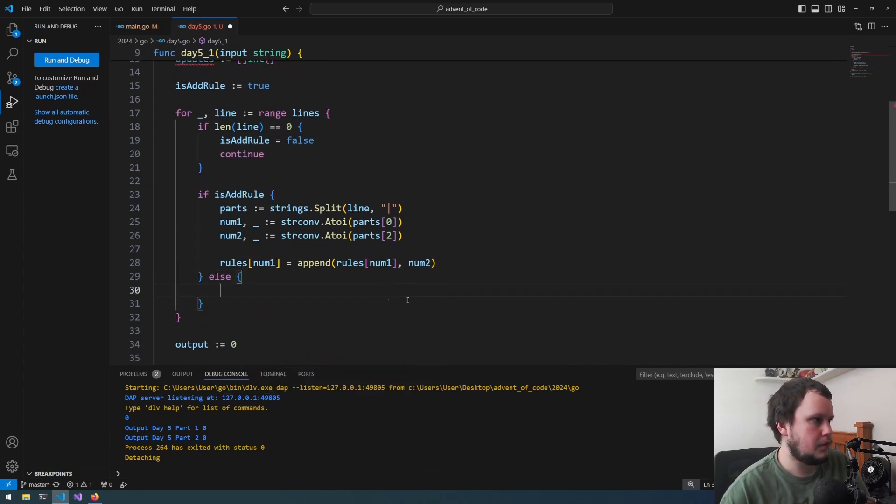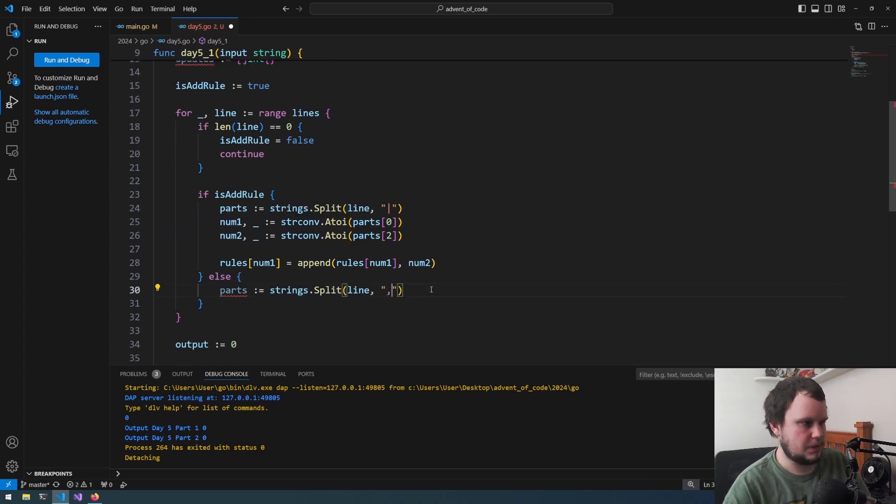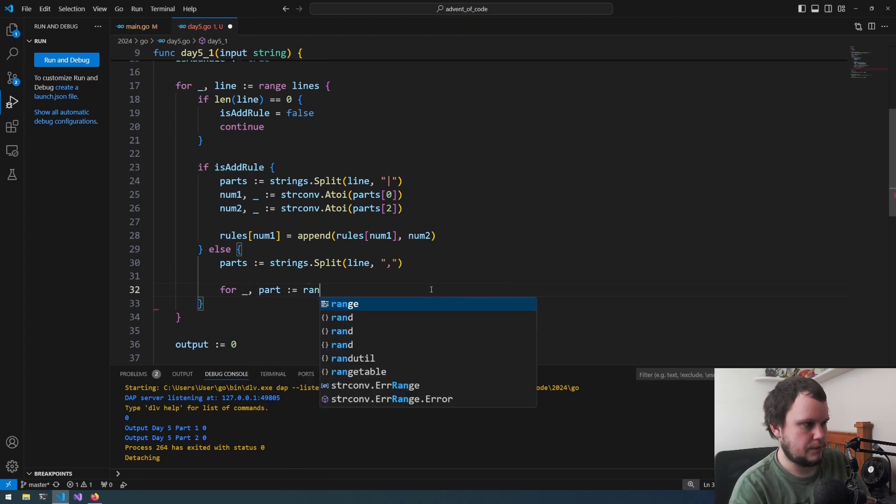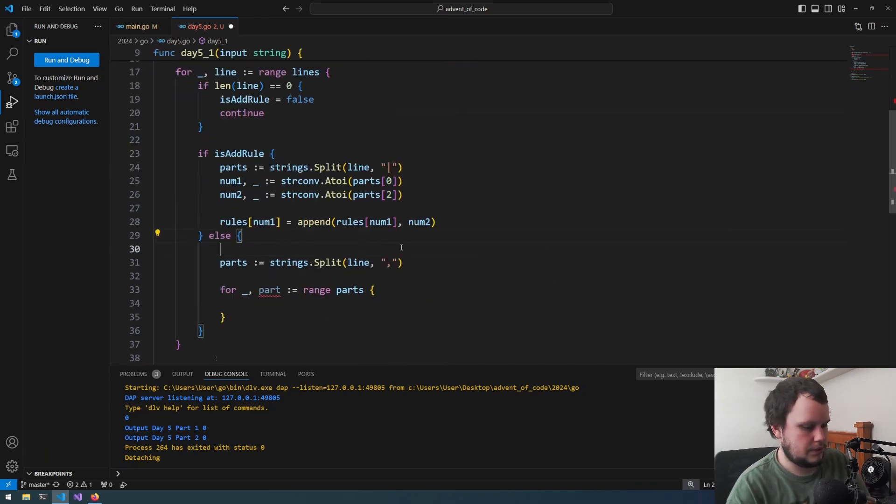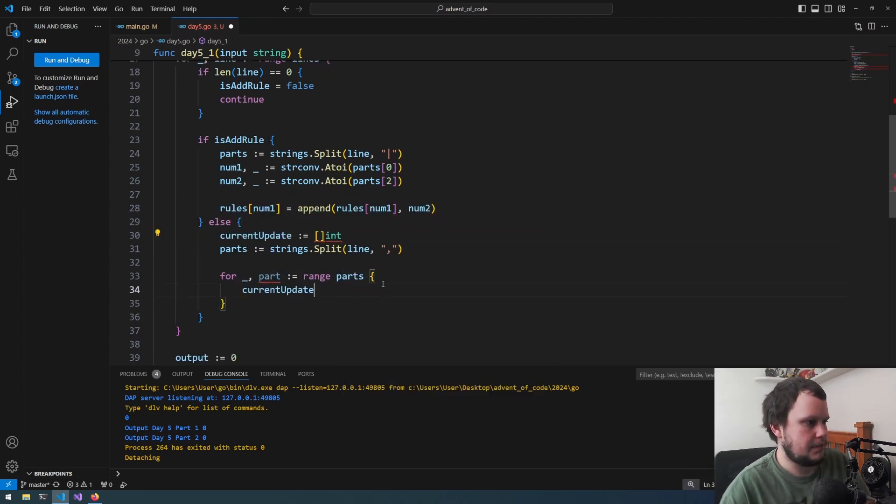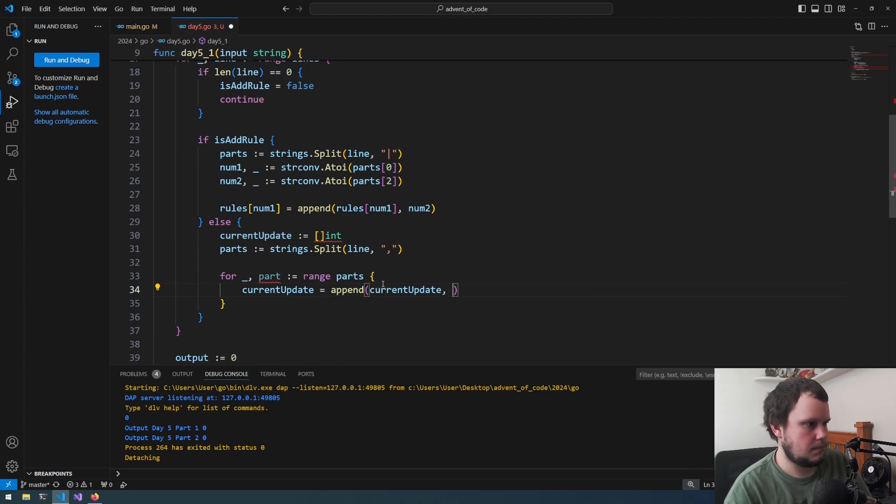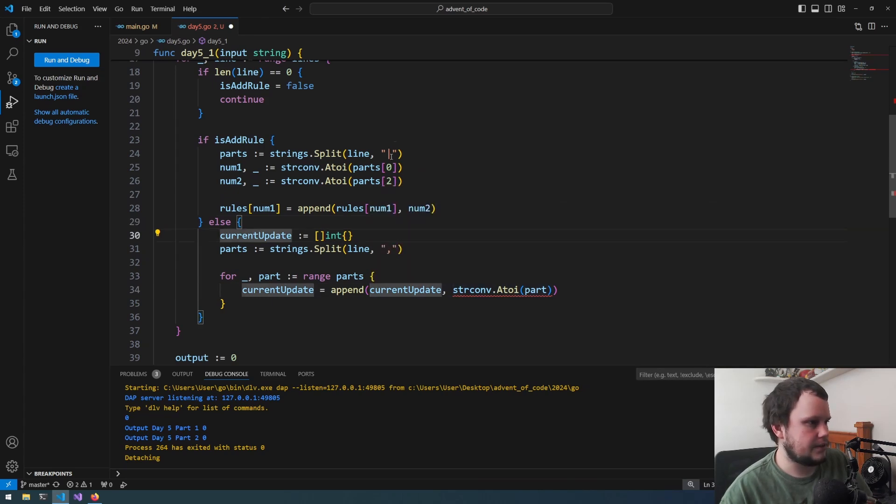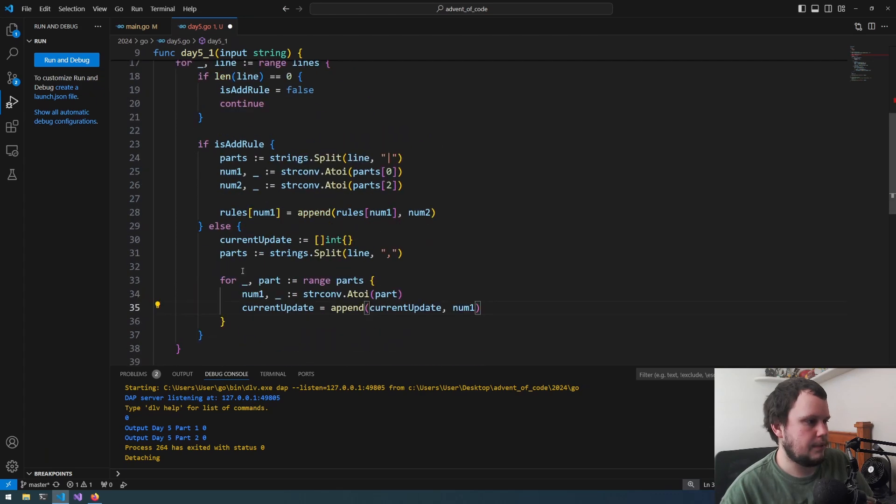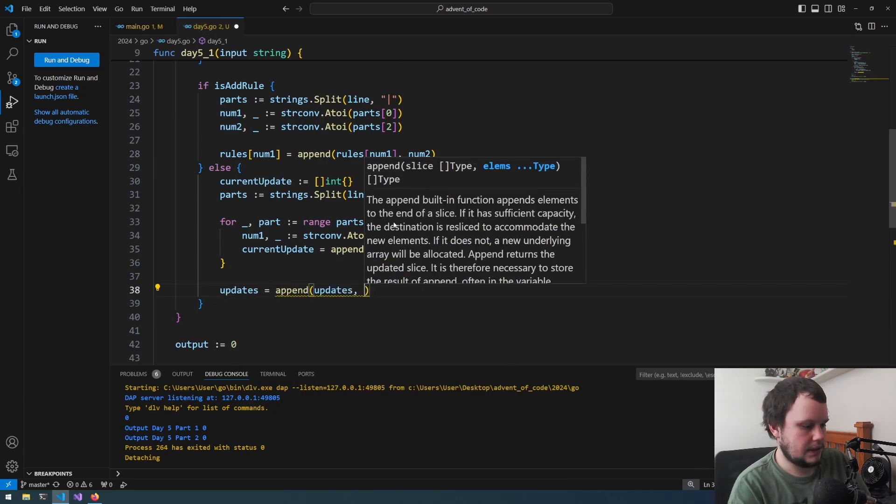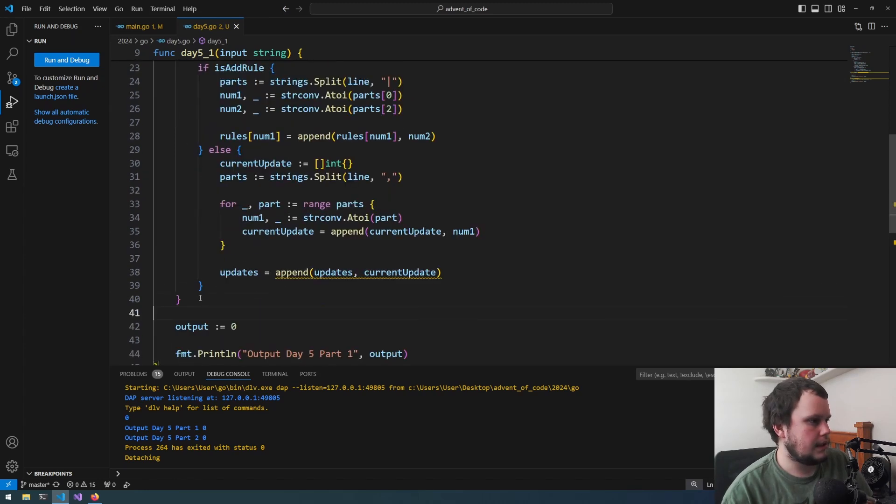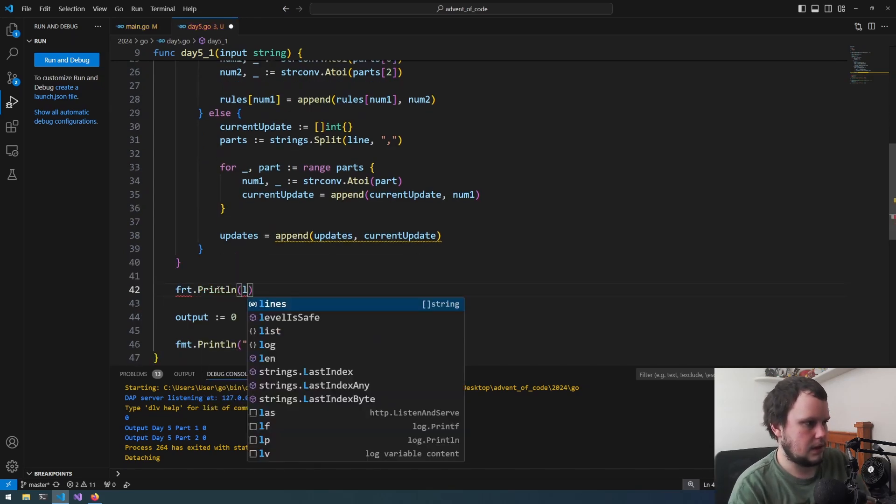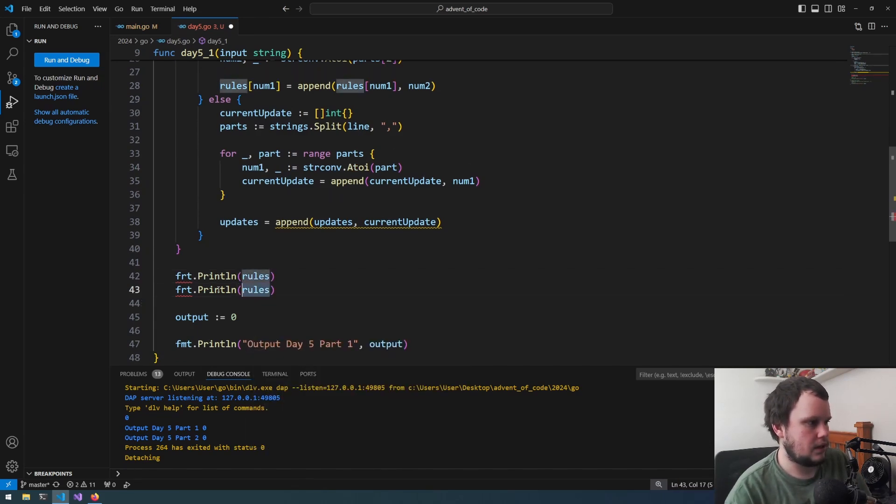And now we're doing the else for the rules themselves, of the updates. And for this it's going to be very similar. So parts split on comma. I think this would be for part in range parts. This needs to be a list of lists of ints. So we'll do current update equals int. And for this would be current update equals append current update string conf dot Atoi part. So I have to do it outside of it, like that. And then when we are outside of this, we then do updates equals append updates current update. Now let's try printing out this. So we call it rules and then updates. Okay, so we've got an error here. I did part two by accident. It's obviously meant to be part one. And the update looks seem to be fine, and the rules seem to be fine. Cool.